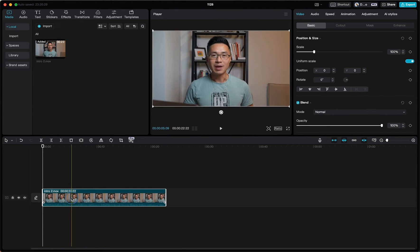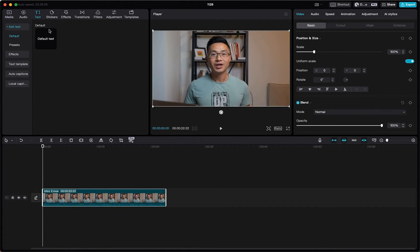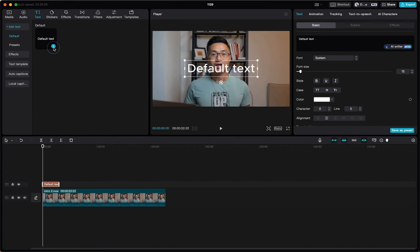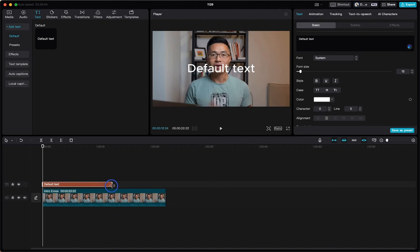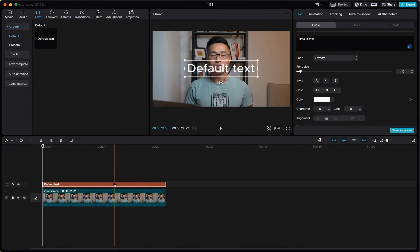Once we have that, come up here to text, click the plus sign. And then when we have this text box on our timeline, we want to expand it to have the same length as the video.